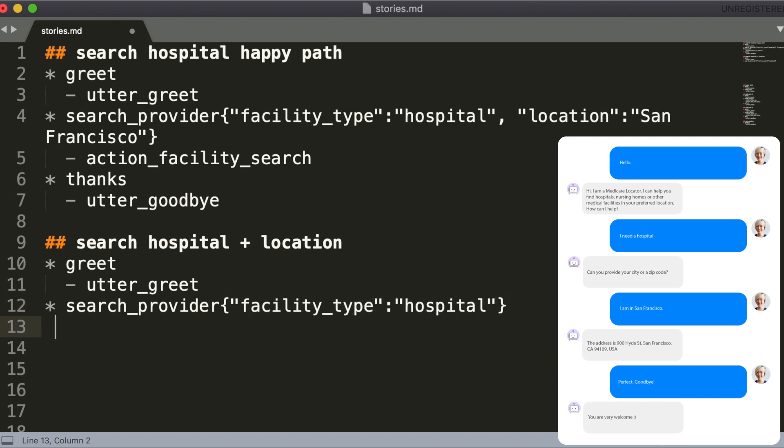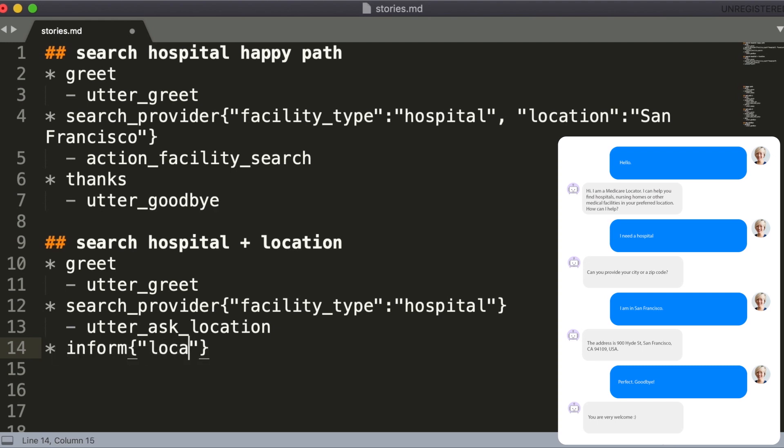The main difference is that the assistant asks for users location using an action utter_ask_location, and the user provides their information which is expressed using a specific intent inform.